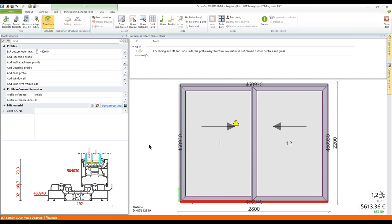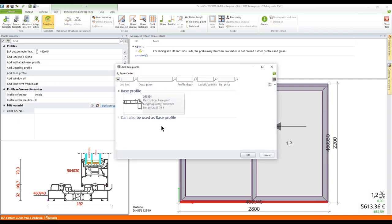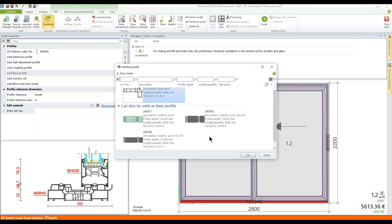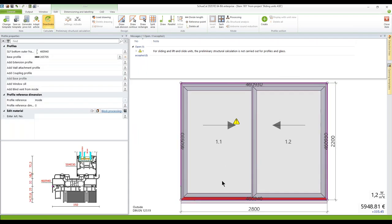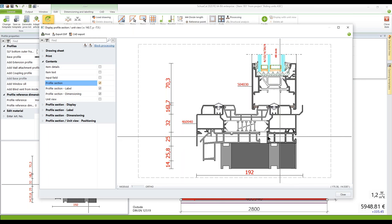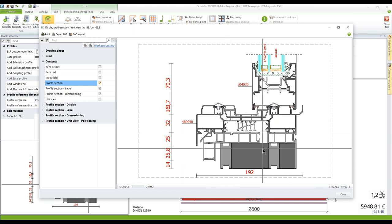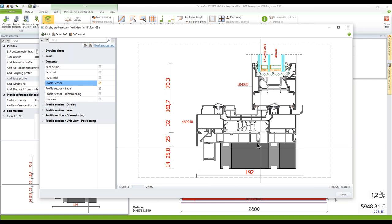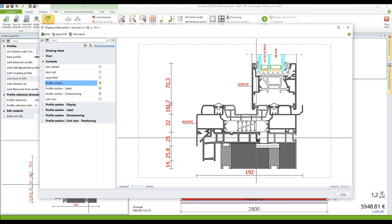If you select the bottom outer frame, you can also add some base profiles here via the submenu. One base profile is shown and can also be used as the base profile. You see here the article number 265705, and by clicking on that and selecting this base profile, you also get as an addition the article 265-324.